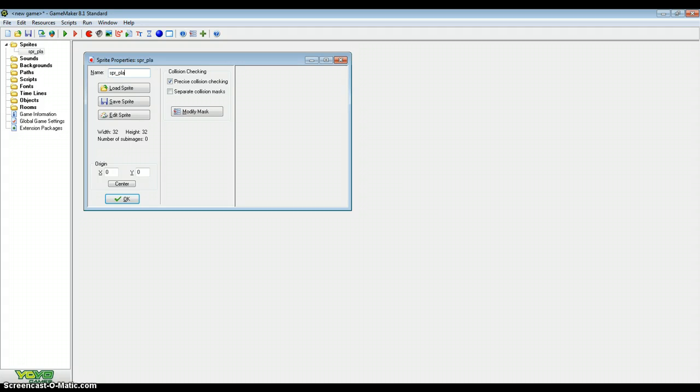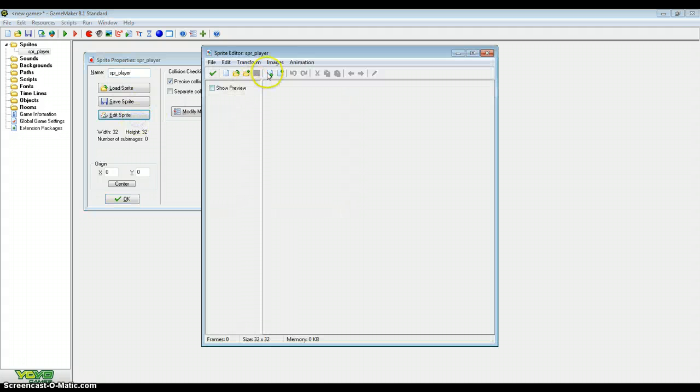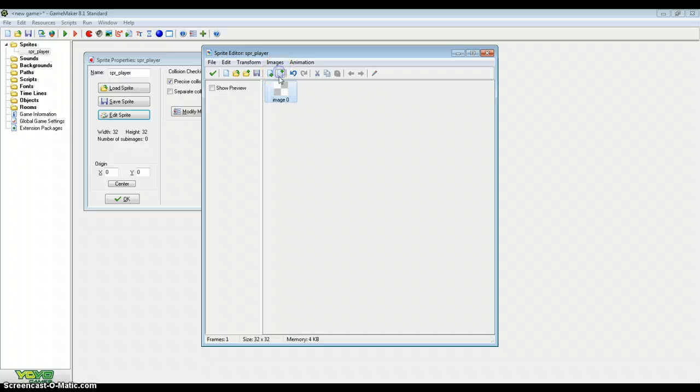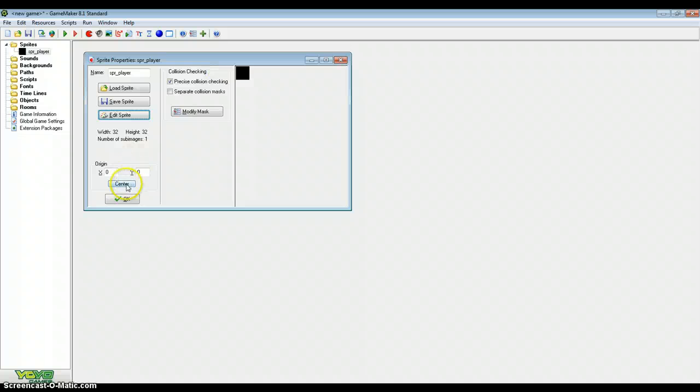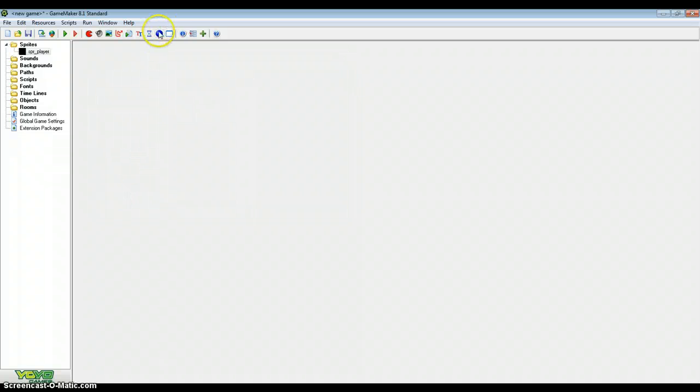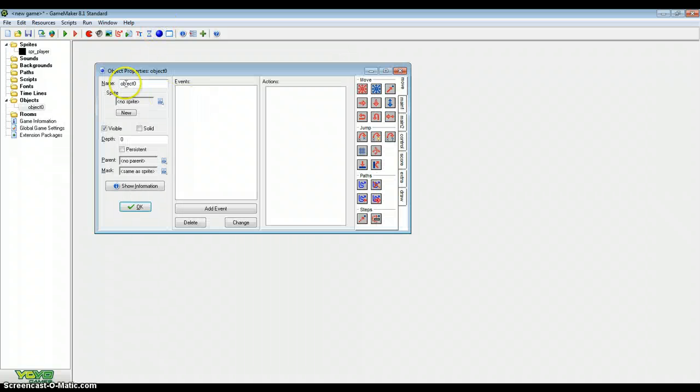So to start with just create a player, a sprite called sprite player. The sprite is going to be a black box and center the sprite. I always like to do that, it helps me a lot.